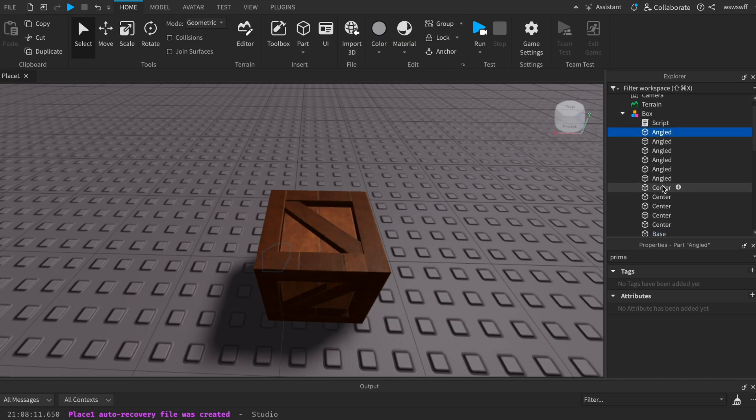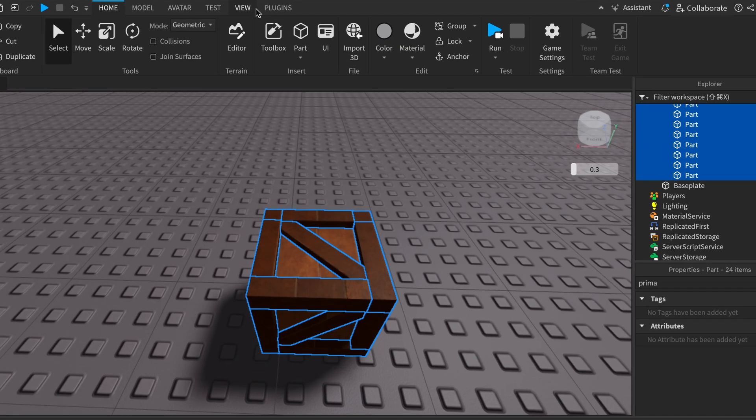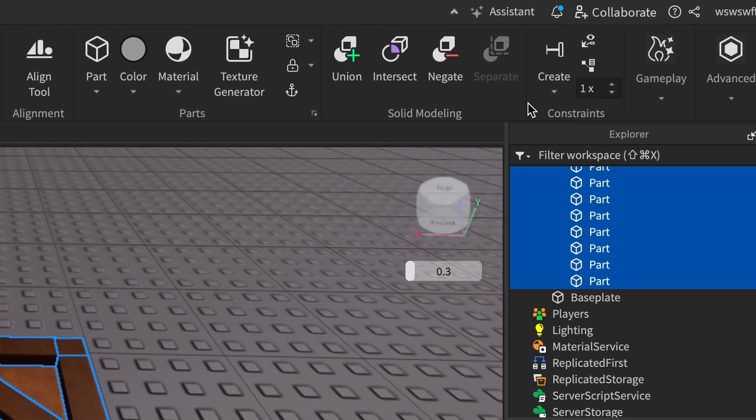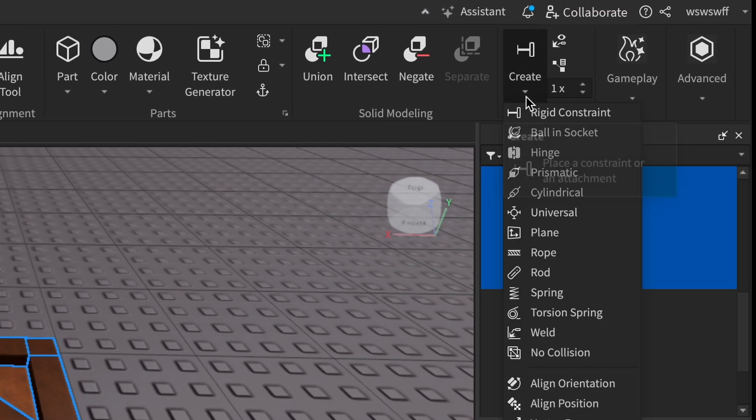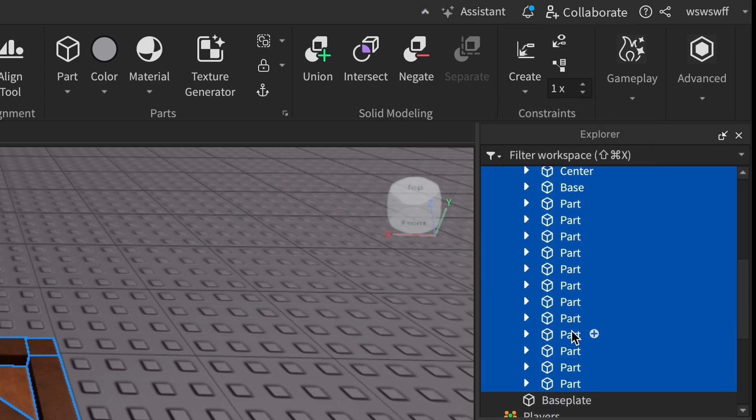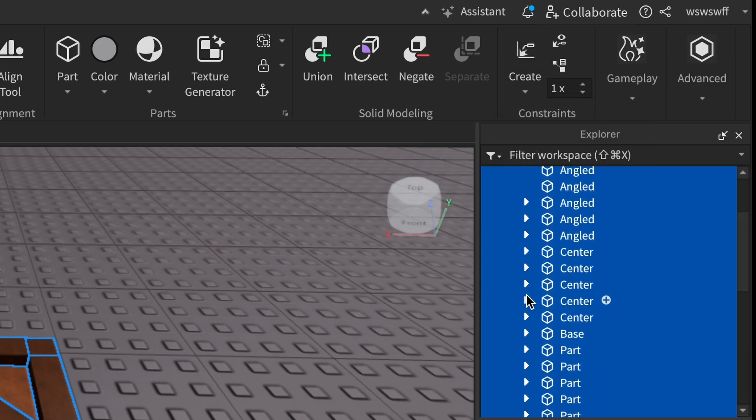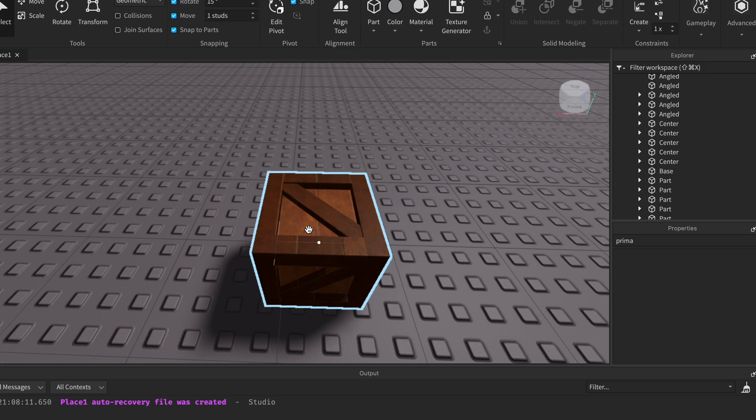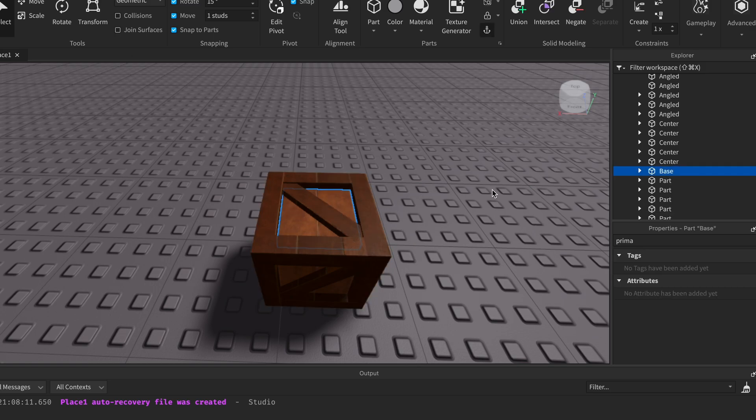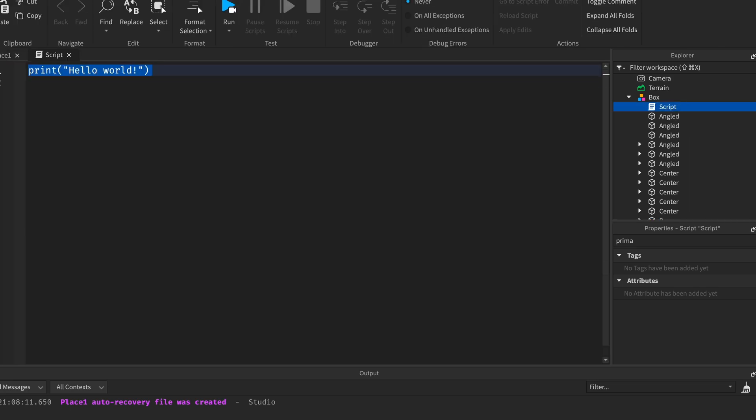Now what you want to do is shift select all of the parts that are inside your model, go to Model, then go over here to Create, press on the little arrow and press Weld. Now what this will do is every part will move based on the base parts position. So if we move the base all these parts will also move with the base.